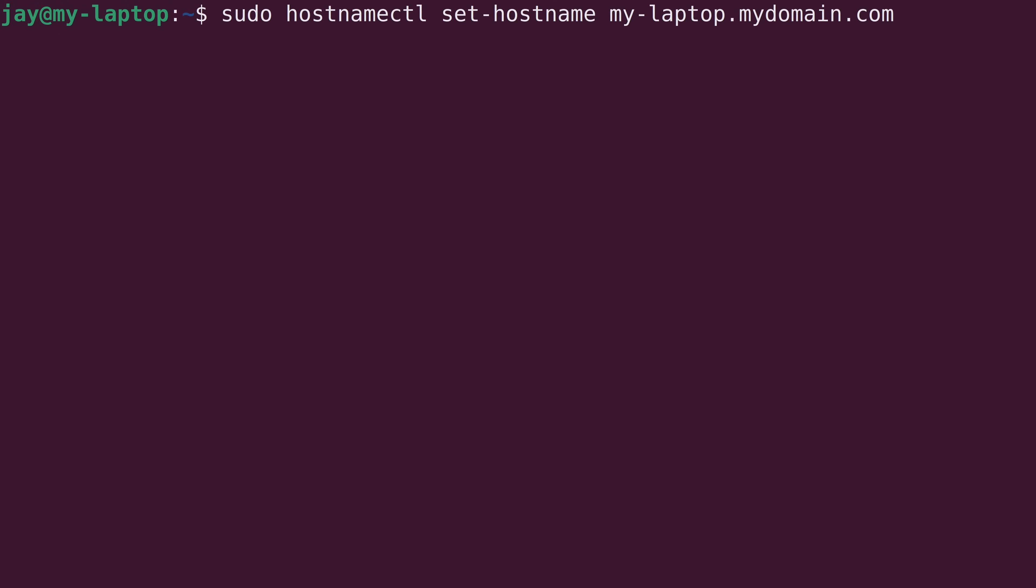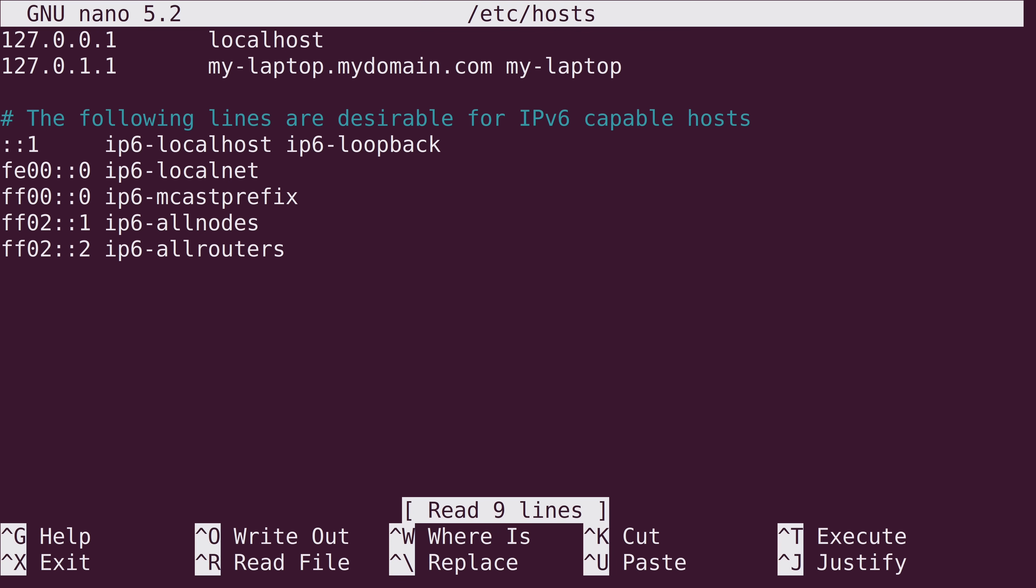So, basically, to recap, we can use the hostnamectl command to set the hostname. If we enter hostnamectl by itself, it'll give us the current hostname and some additional information as well. But the set-hostname argument that you see allows you to permanently set the domain of the computer or server to whatever you type at the end. And then we ran this command right here to edit the /etc/hosts file, which is optional, but highly recommended. You might actually get some errors in the terminal if you don't actually set it here. It's just good practice. So, we edited that file as well to reference the same hostname that we set earlier, as you can see in the second line. And that's basically all there is to it.